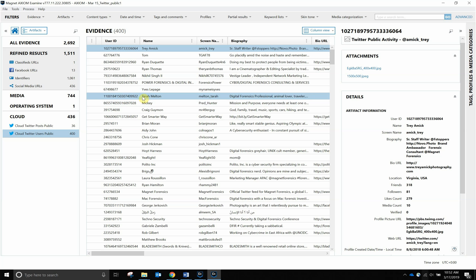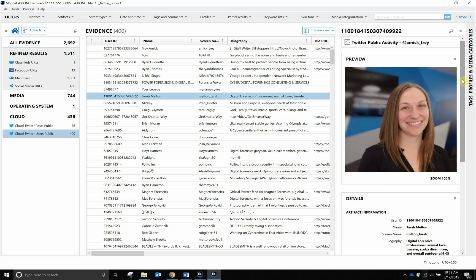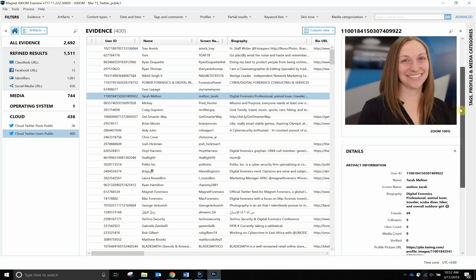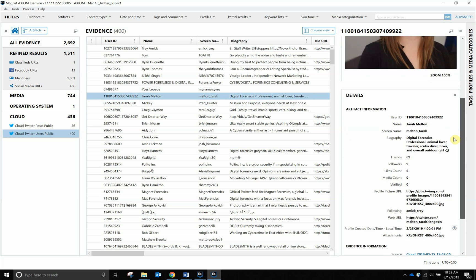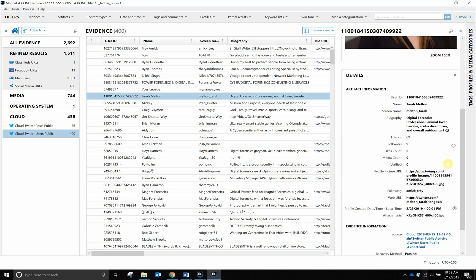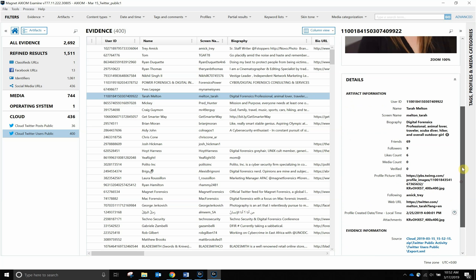We can also start scrolling through and seeing other names. For instance, we have Tara Melton. She's one of our forensic consultants here at Magnet. As you can see, we can scroll down and see that she is following my account as well. This is great for your investigation if you're trying to track down other people who are following your potential suspect.